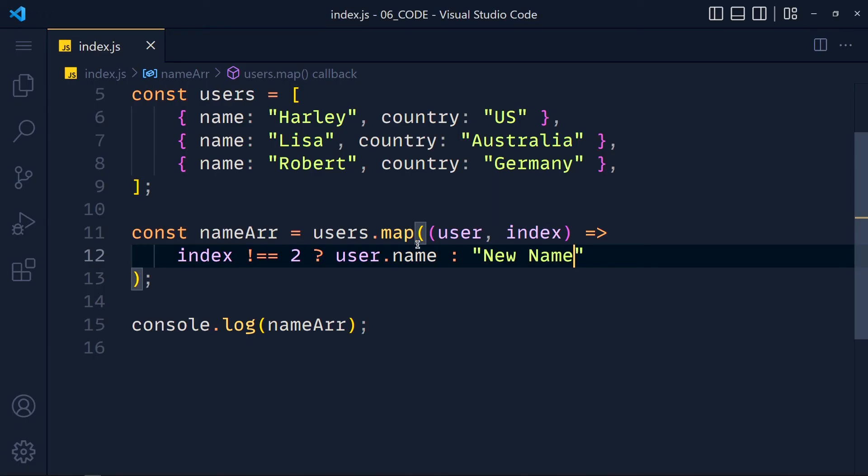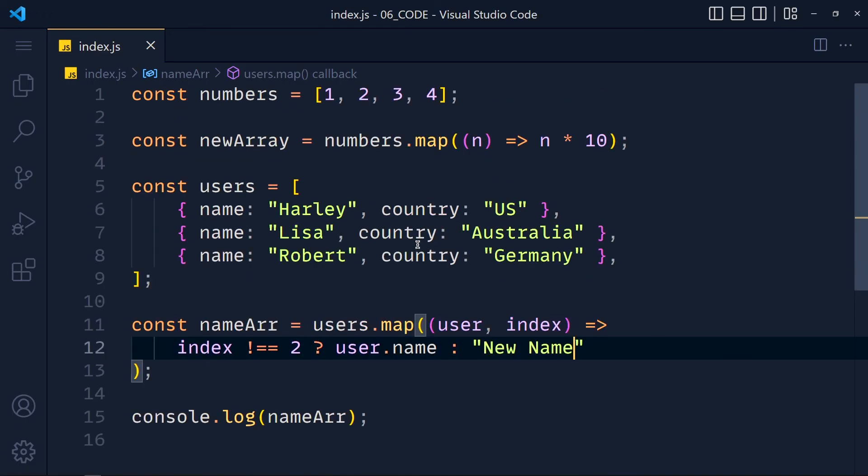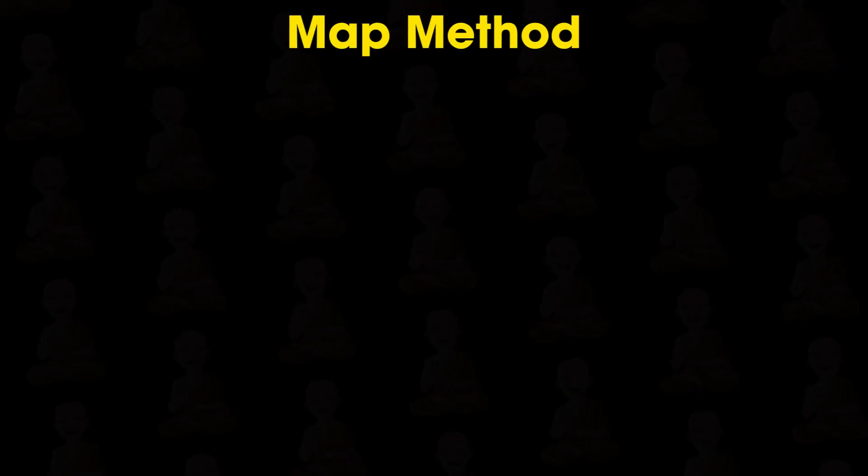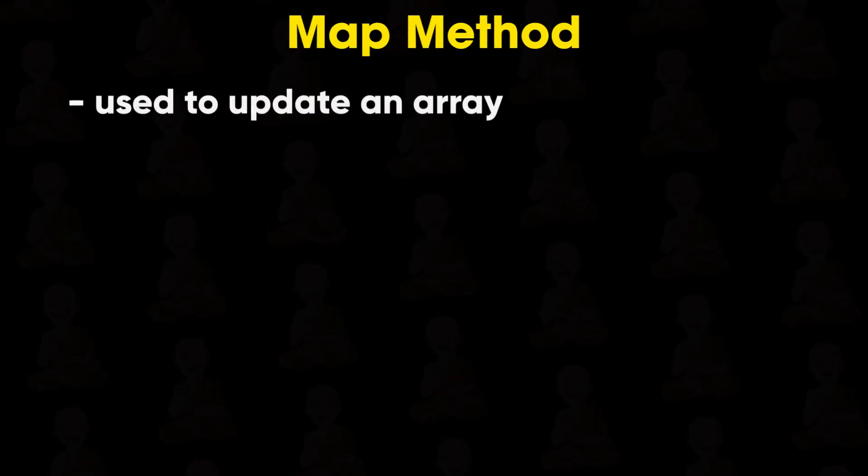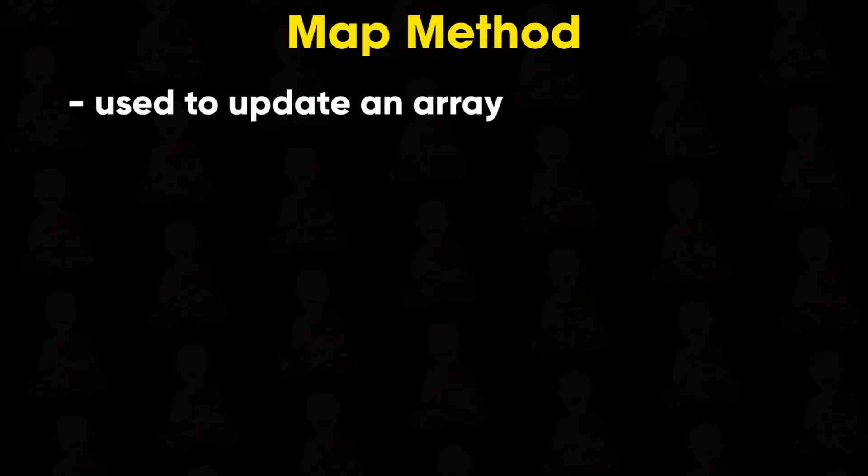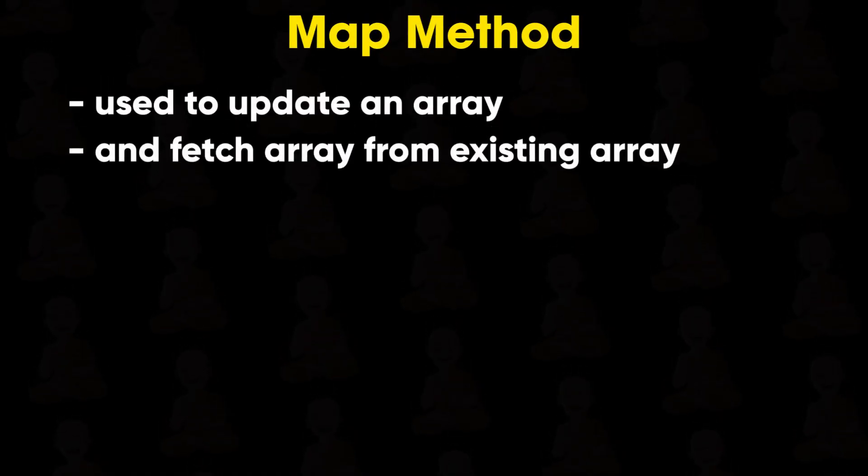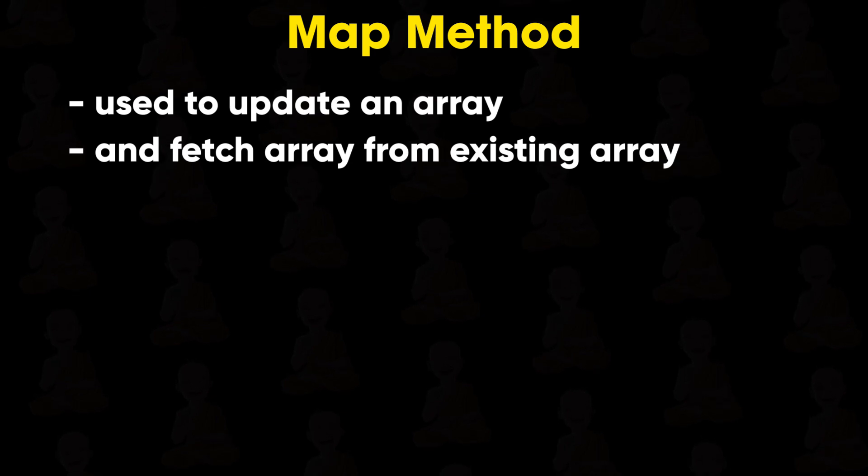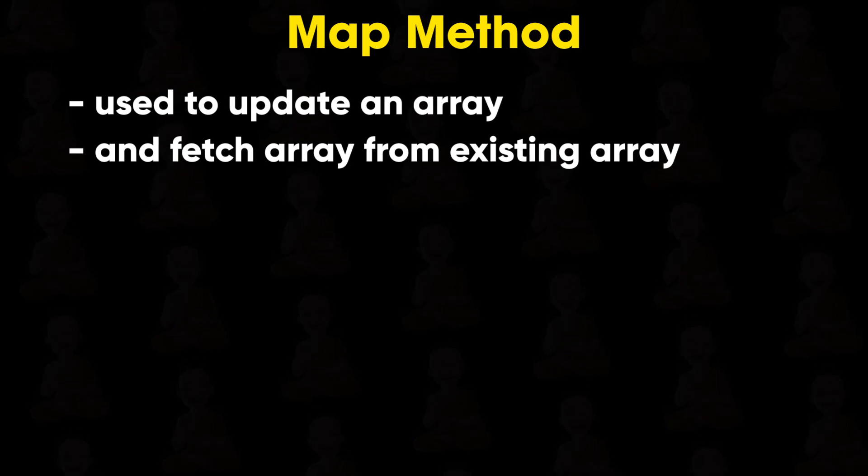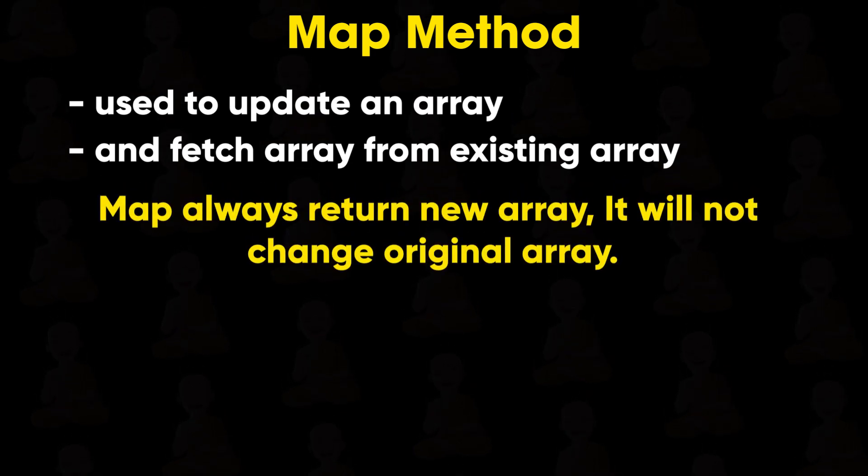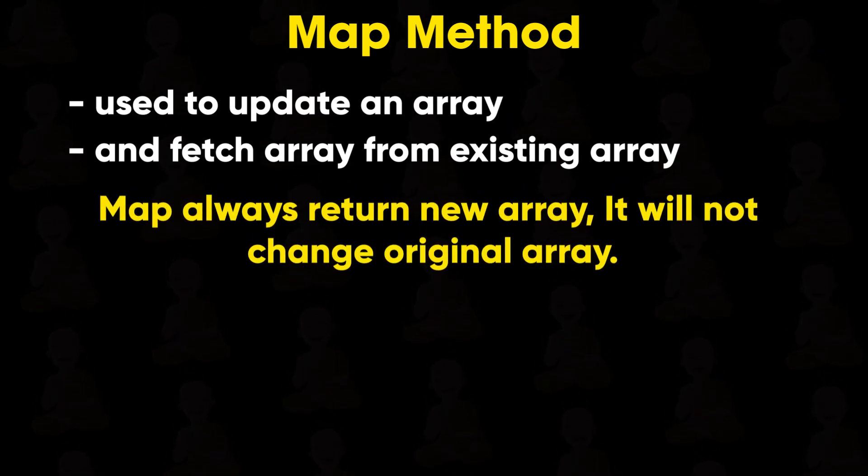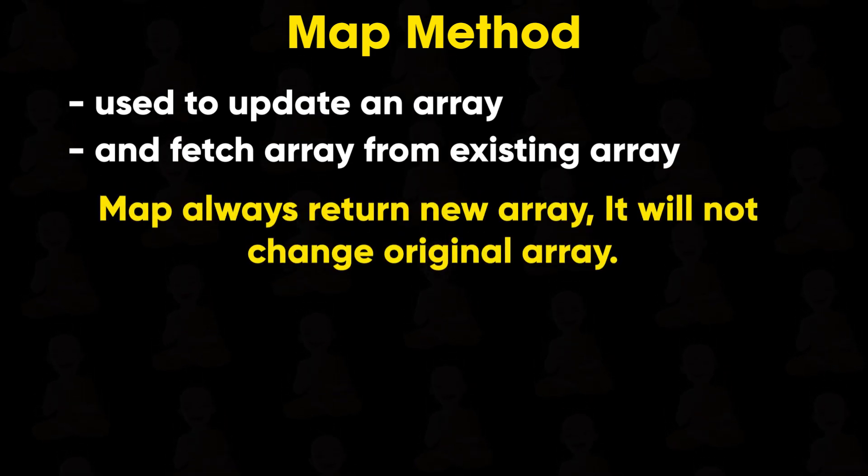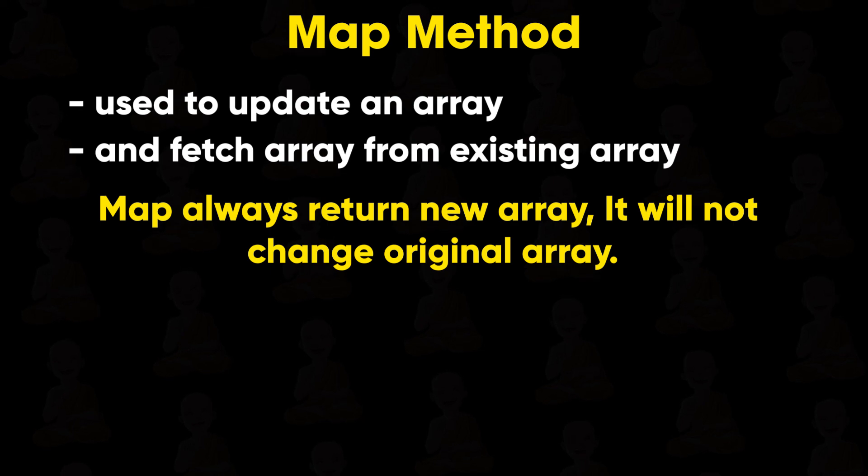So that's how you can use map method in different situations. Map is used to update the array and fetch arrays from existing arrays. But remember it always returns a new array. It will not change our original array.